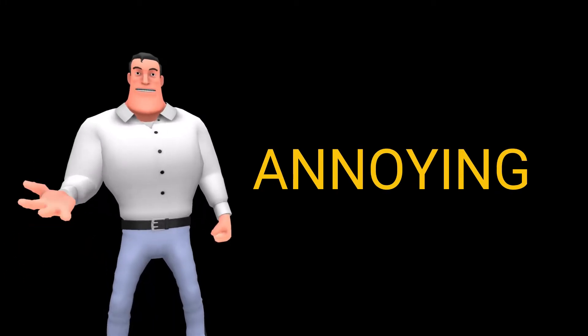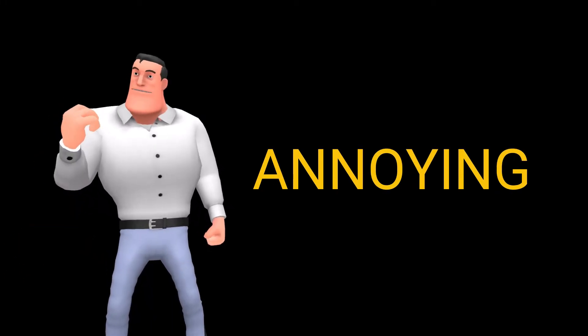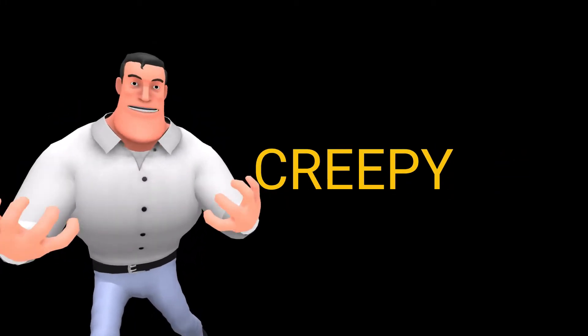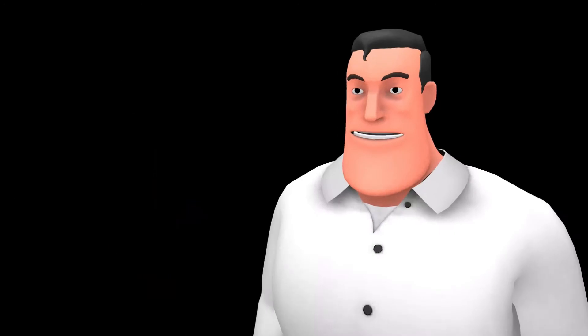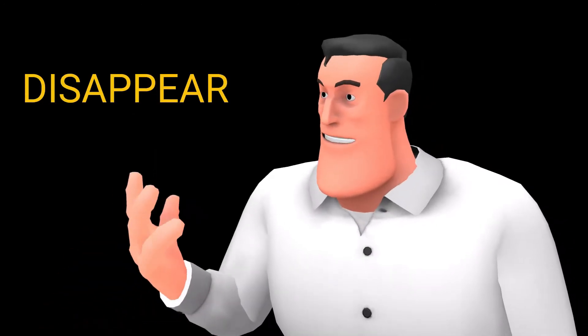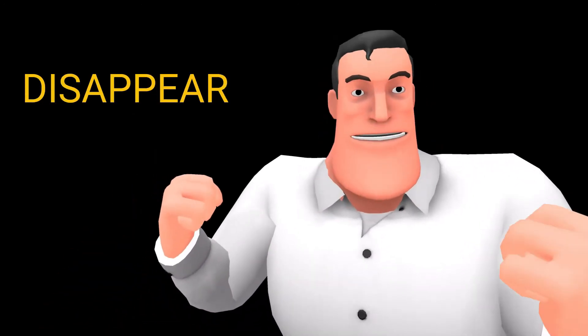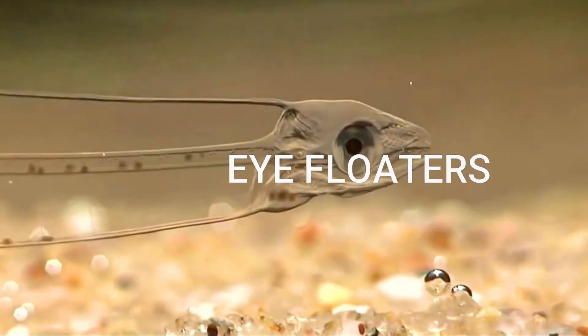They are annoying because they don't go. They are creepy because they chase you. If you try to see them, they will disappear. I'm not telling a horror story but talking about the eye floaters.